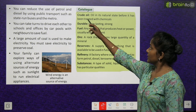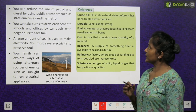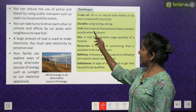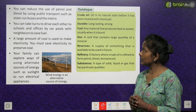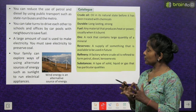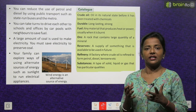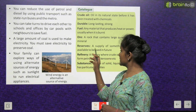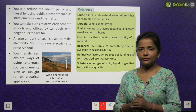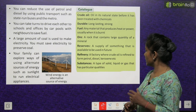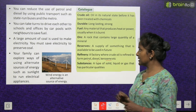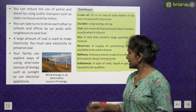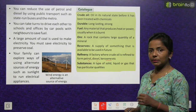Catalogue — key terms: Crude oil is oil in its natural state before it has been treated with chemicals. Durable means long-lasting and strong. Fuel is any material that produces heat or power, usually when burned. Ore is a rock that contains a large quantity of a mineral. Reserves are a supply of something available to be used in future. A refinery is a factory where crude oil is refined to form petrol, diesel, kerosene, etc. Substance is a type of solid, liquid or gas that has particular qualities.